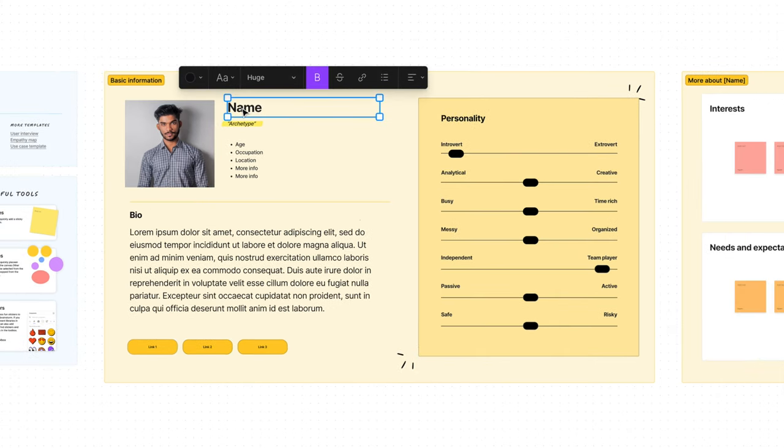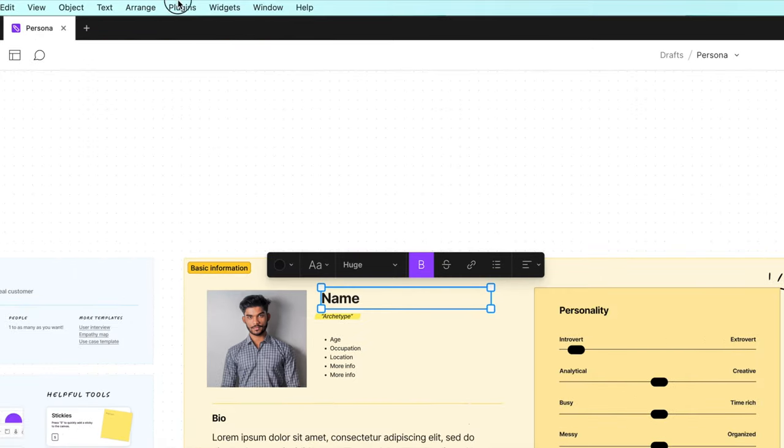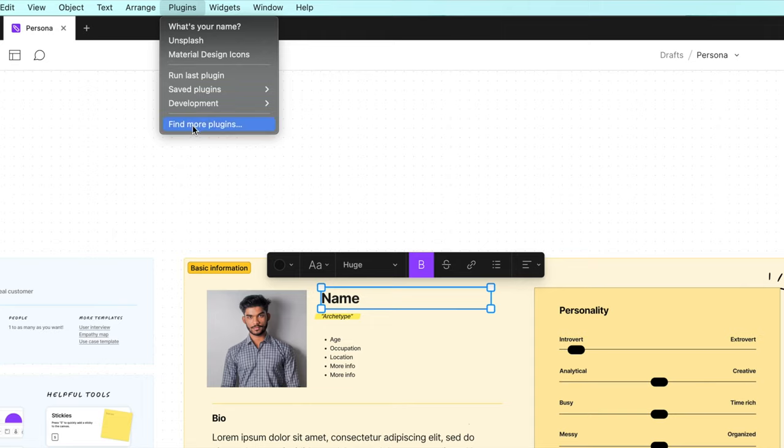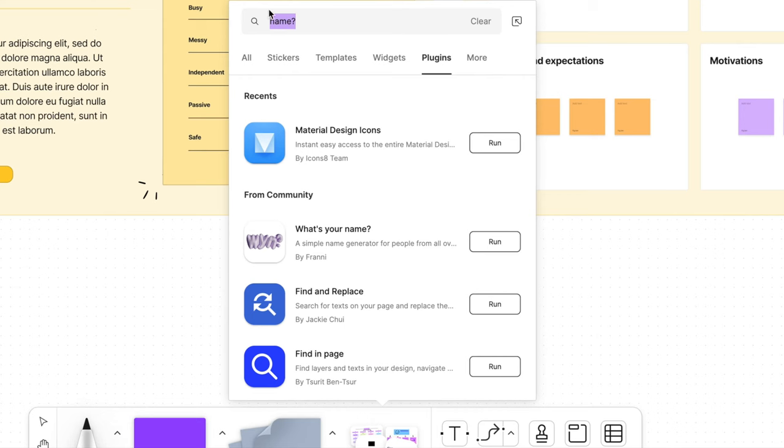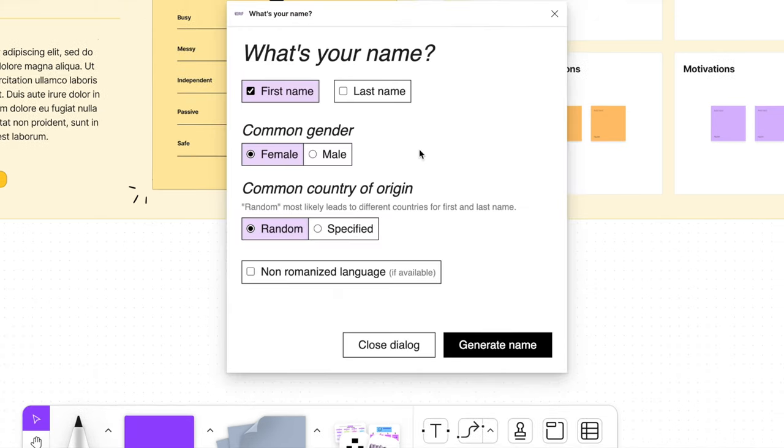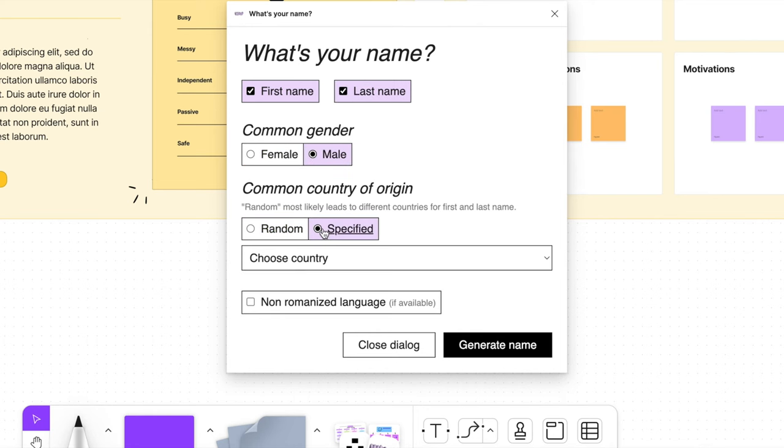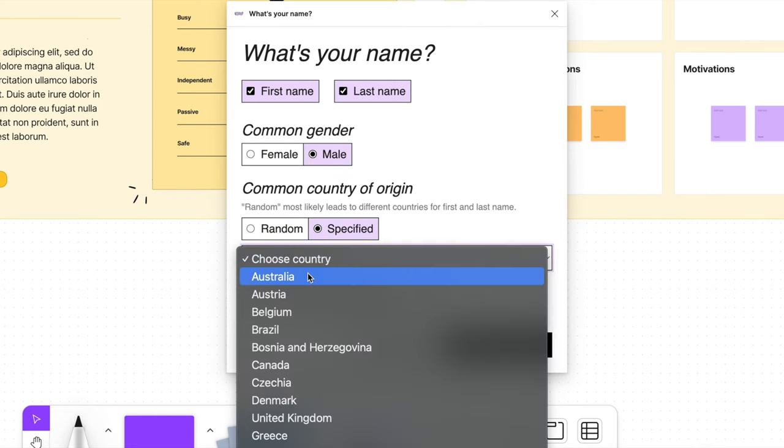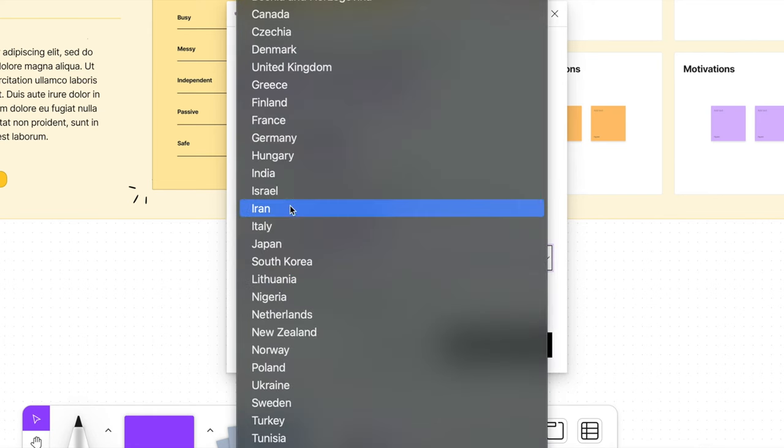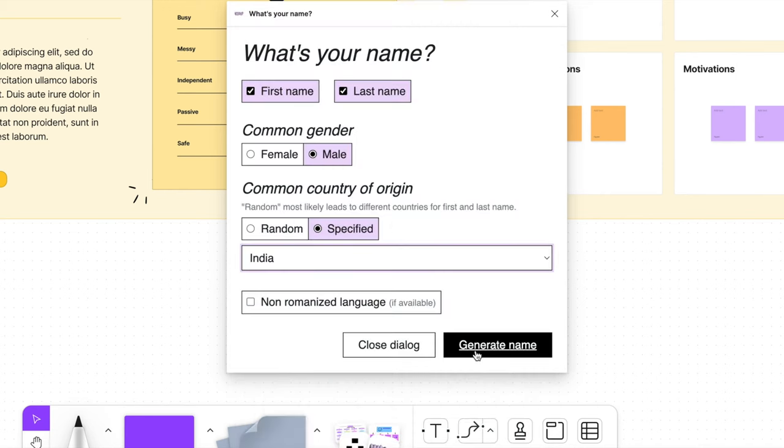Next select name. Go up to plugins, find more plugins, search for name question mark and run What's Your Name. Now make sure both first and last name are selected, the gender of your persona, and then choose the country by clicking specified and choosing India. Then hit generate name.